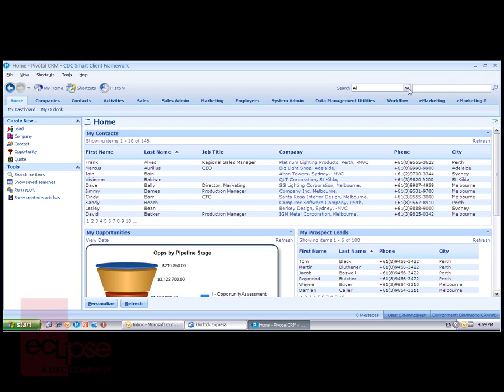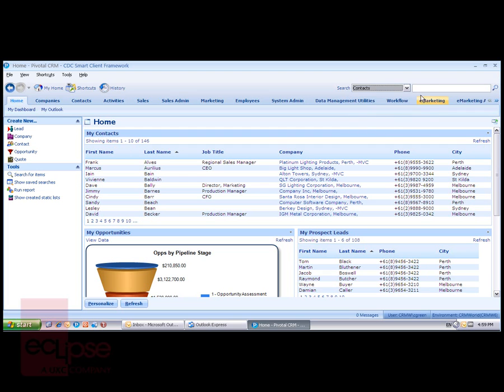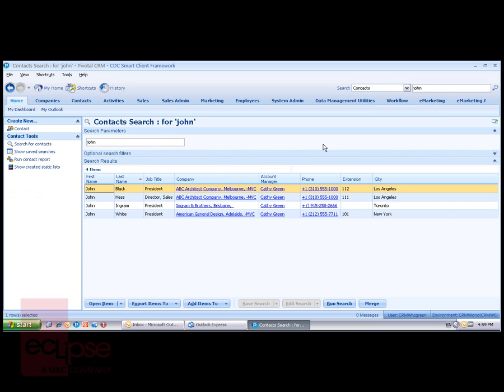I can choose all tables or from the drop down list a single table. I can then enter some text and Pivotal will display matching records. The tables and the fields that are included in this search are determined and configurable through the Pivotal toolkit.